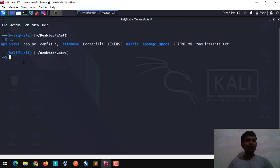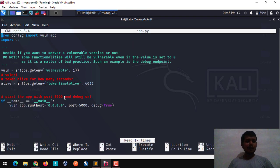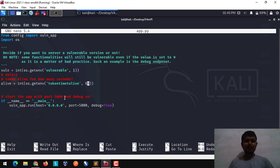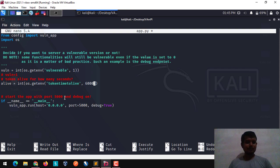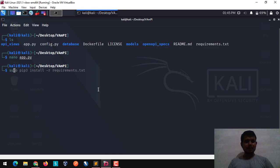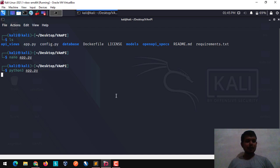After that, we are going to open this app.py file to make some changes along with our token. Here you can check that the token is alive for how many seconds. We are going to change this value because it's really a less value for us. So I'm going to change it to 6000. After that, I'm simply going to run app.py with python3 app.py.